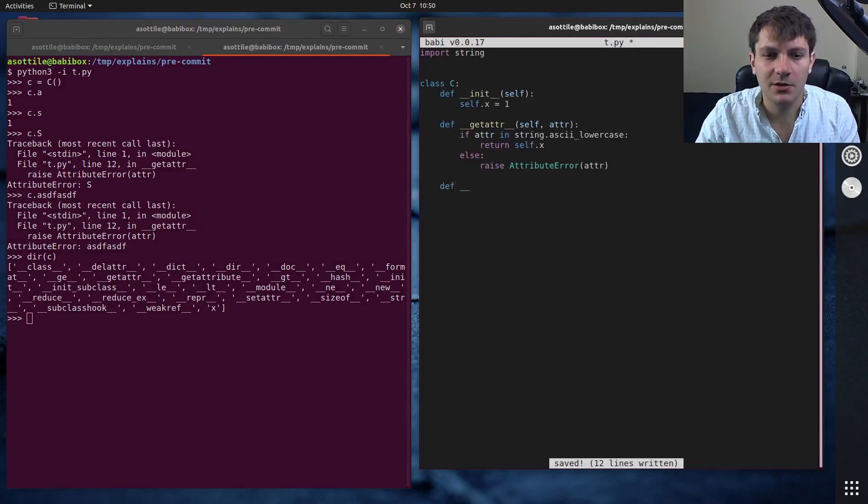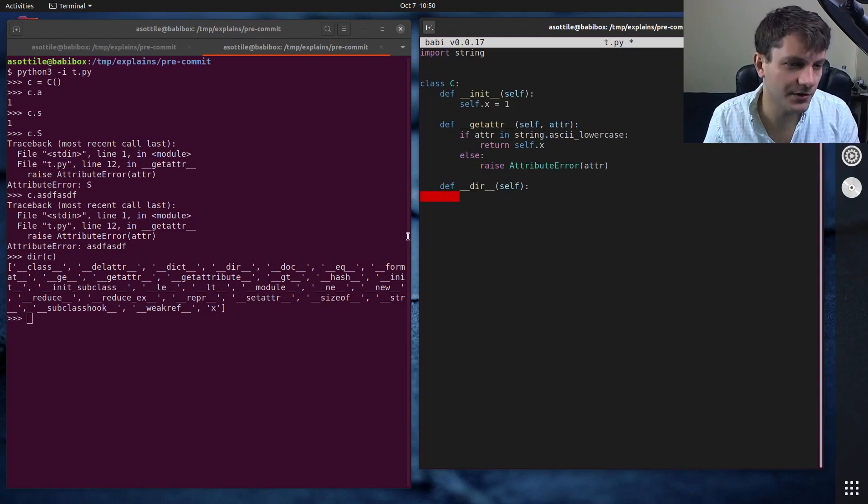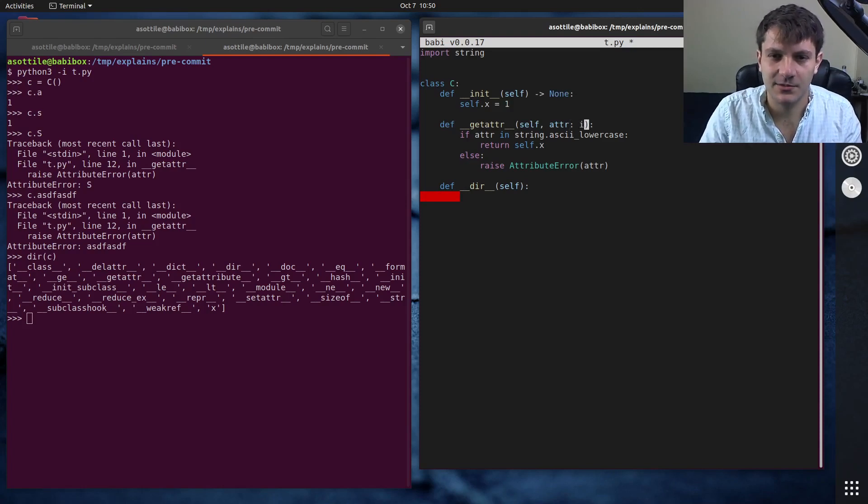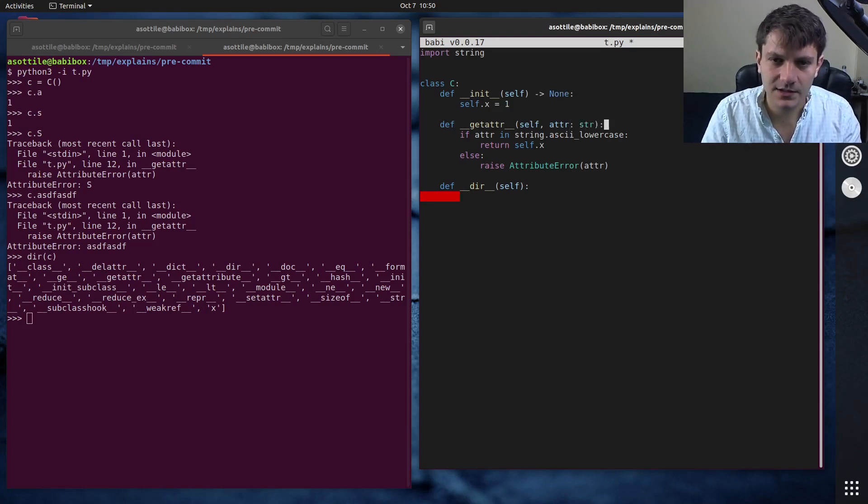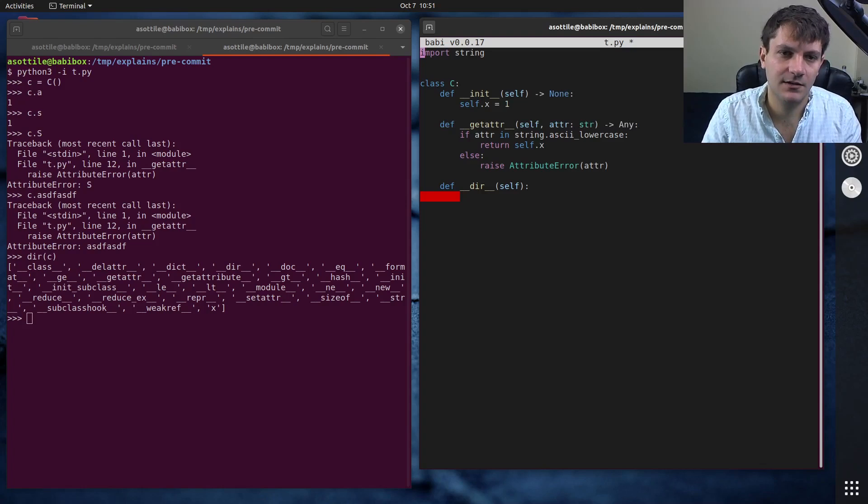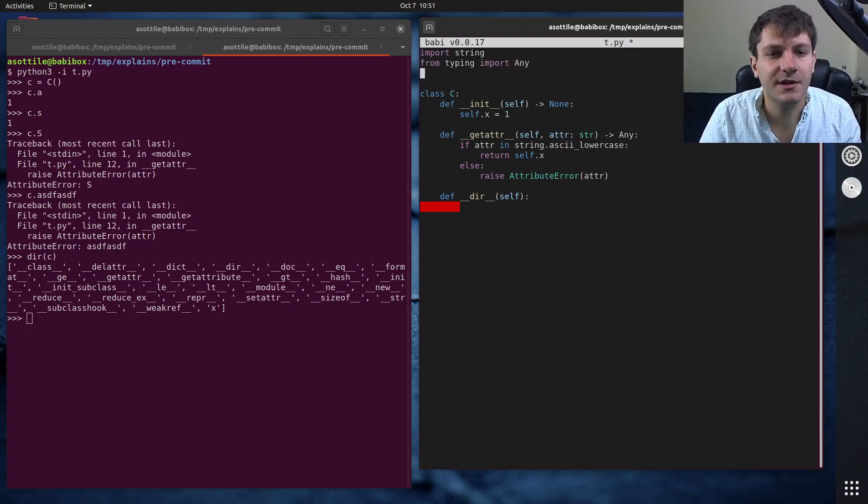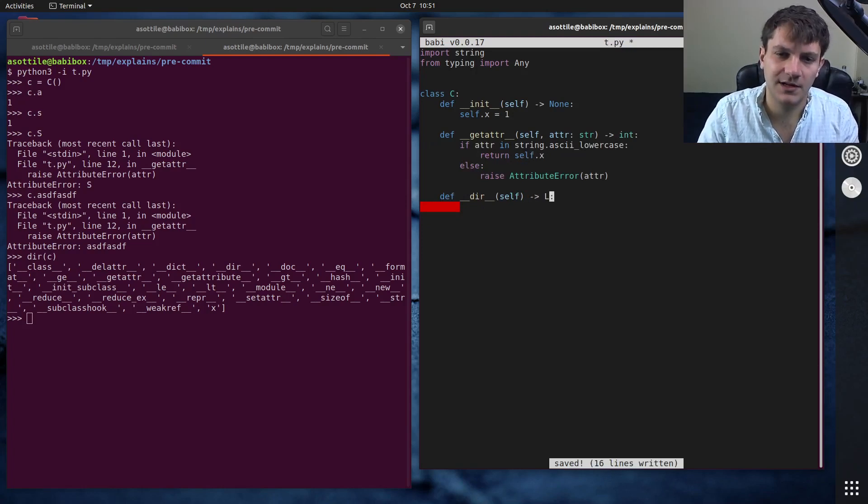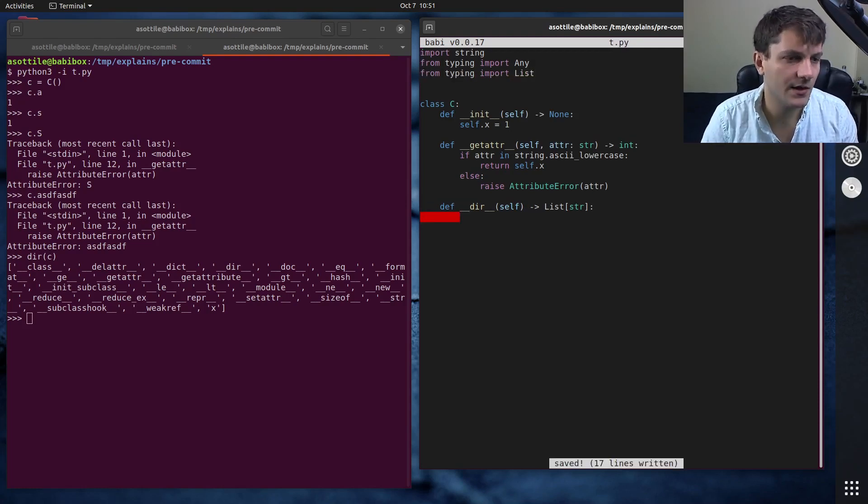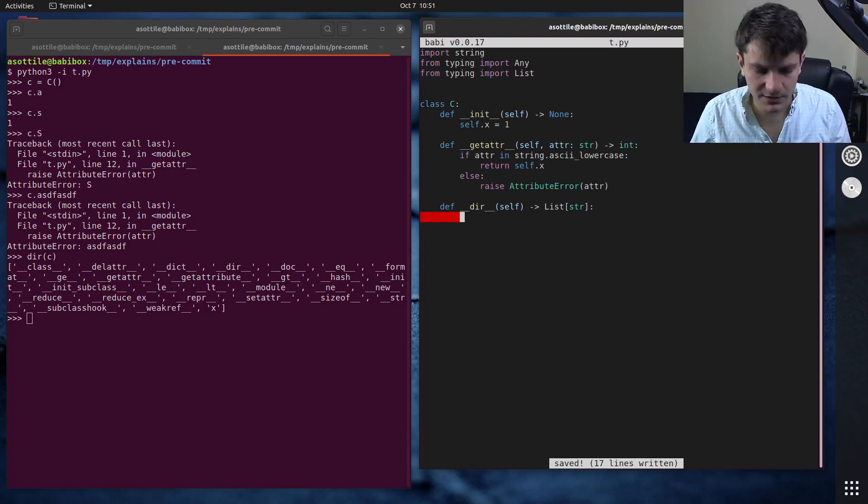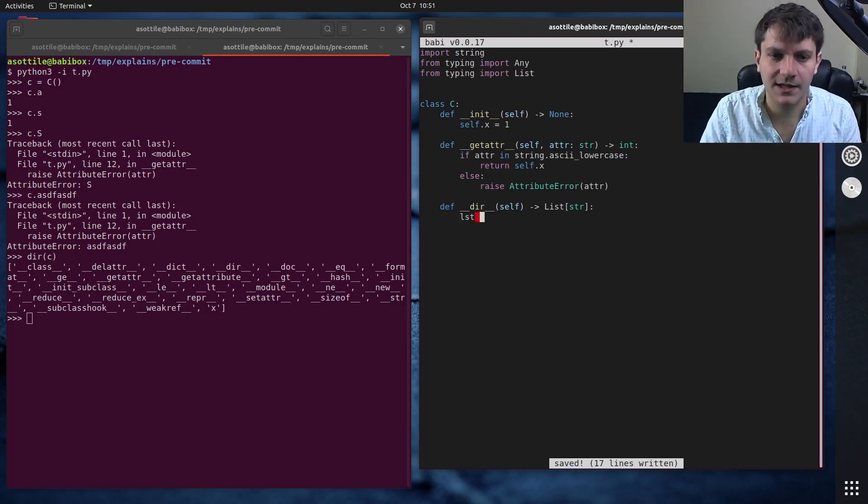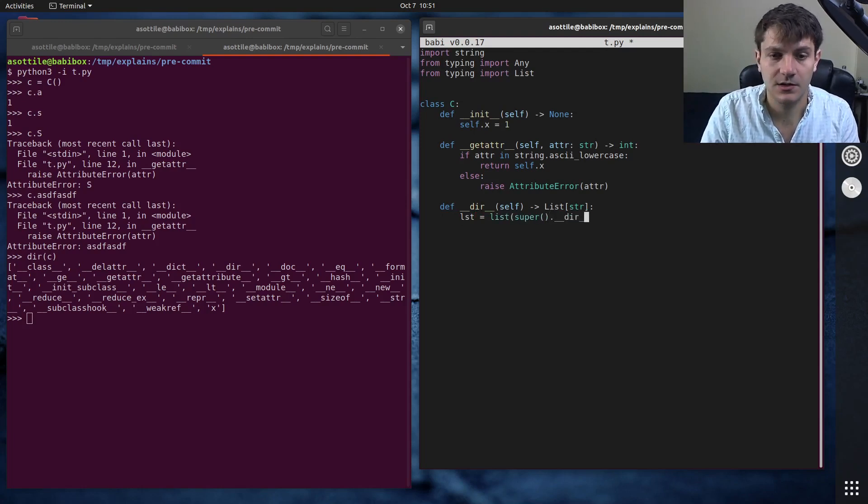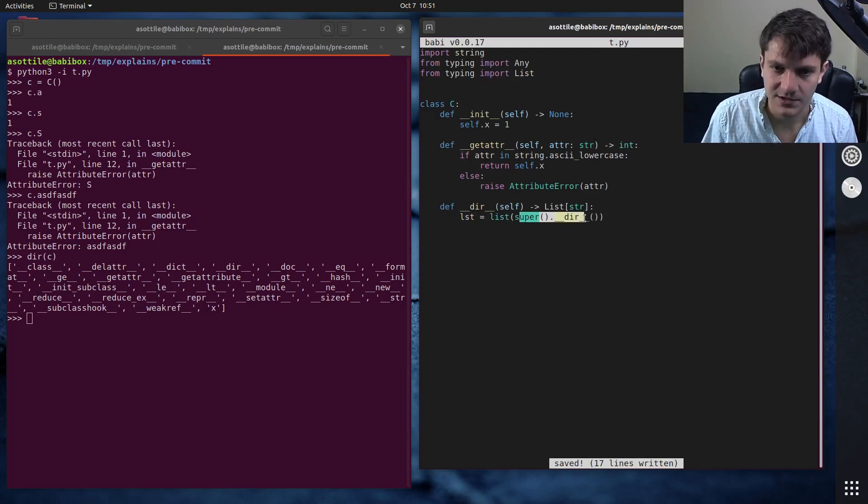And what we can do is we can override the hook for dir and return all of the values there. I guess I should type annotate this properly, this would be str to any, typing import any, although in our case, it's always going to return integers. So I guess we could say str to int and this will return a list of str from typing import list. And what I usually like to do here is make a list that is the superclasses dir. This will get anything that object thinks is an attribute.